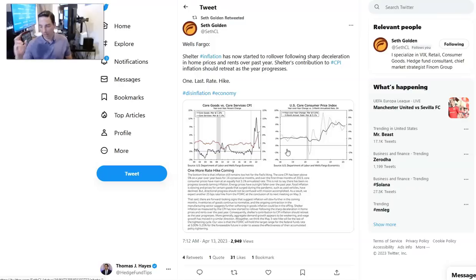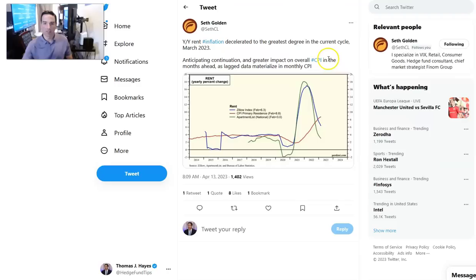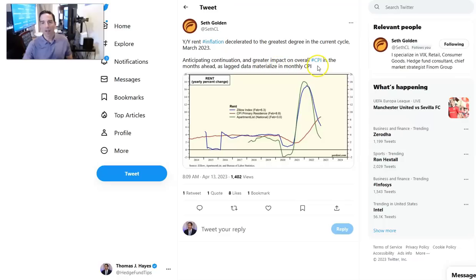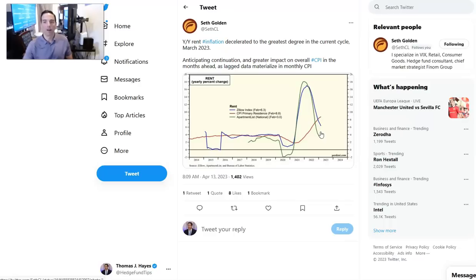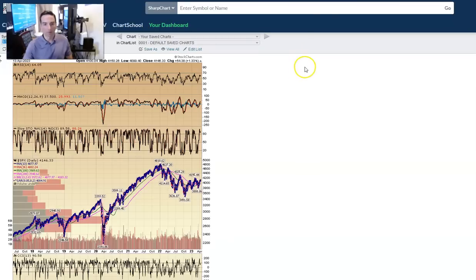We've been saying watch what happens in May, June, and July. It's already starting to happen a little bit here in April. But I think we're going to see these prints. Year-on-year rent inflation decelerated to the greatest degree in the current cycle in March of 2023. It's not complicated. Residential leases last 12 months. That's all you need to know. 12 months ago was the peak. This is a material deterioration, and it's going to show up in spades in the next few months.